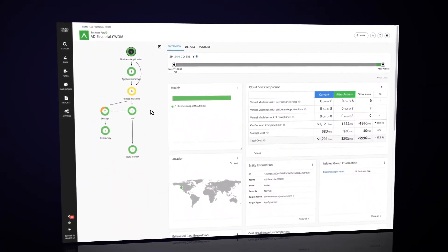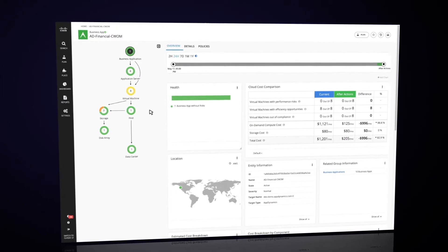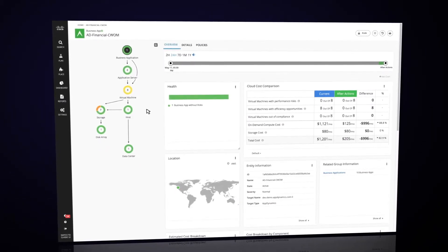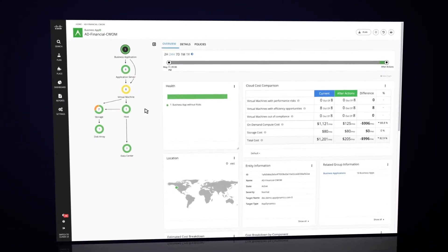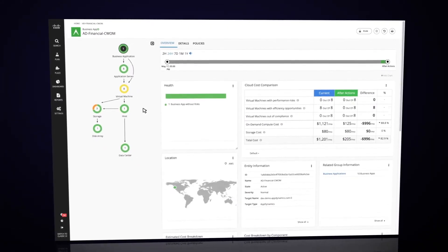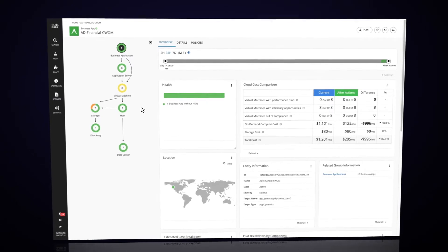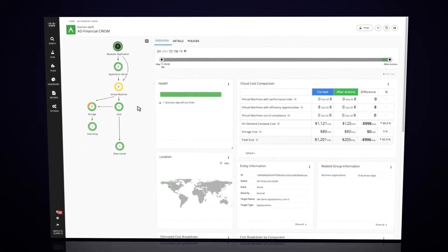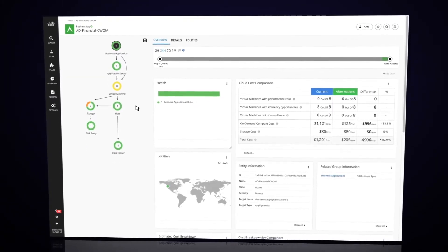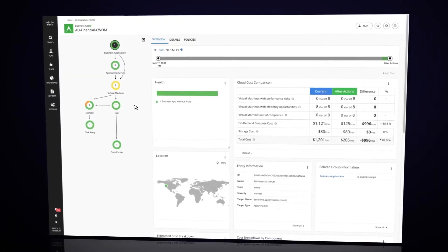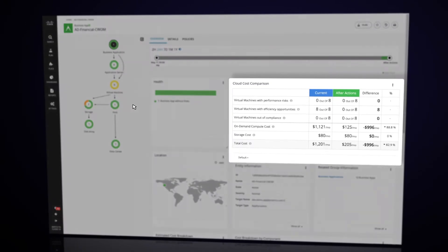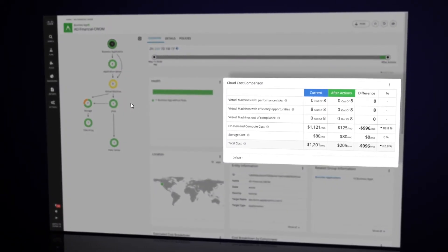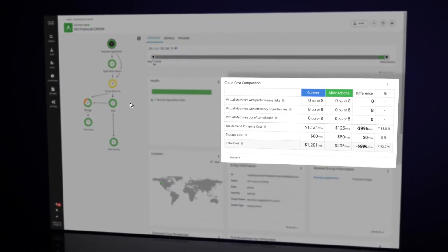CWOM provides visibility into the application servers, virtual machines, and even the storage associated with the application. On the business application view, we get some information about the application, as well as a chart showing opportunities for improvement.